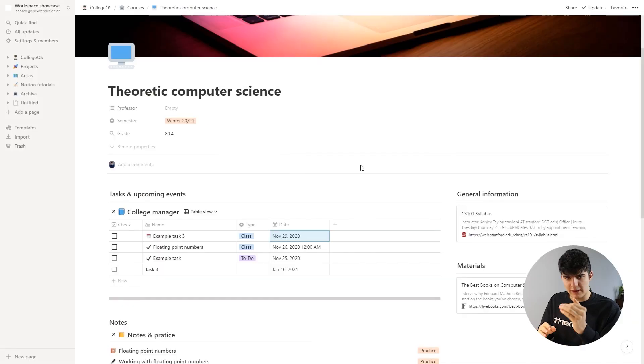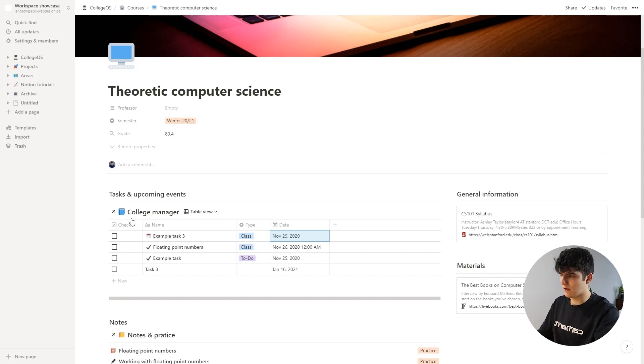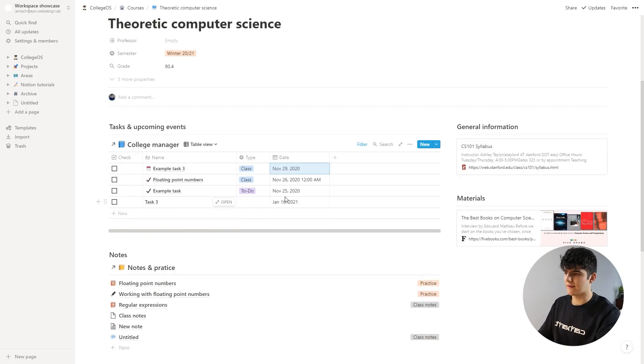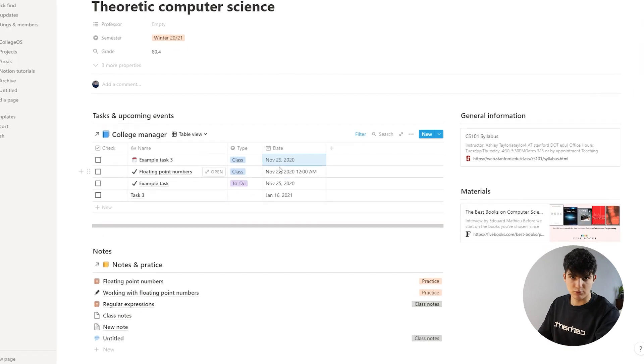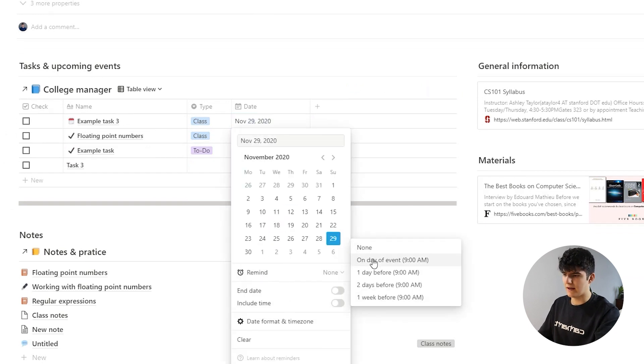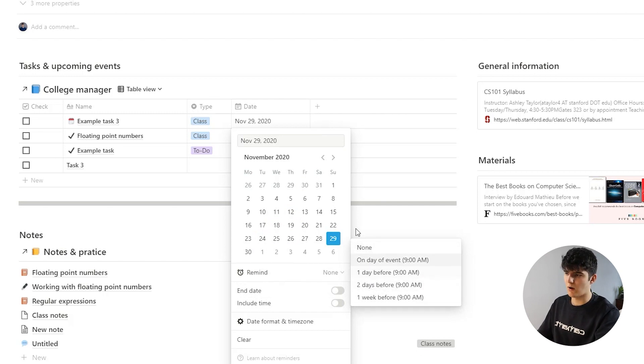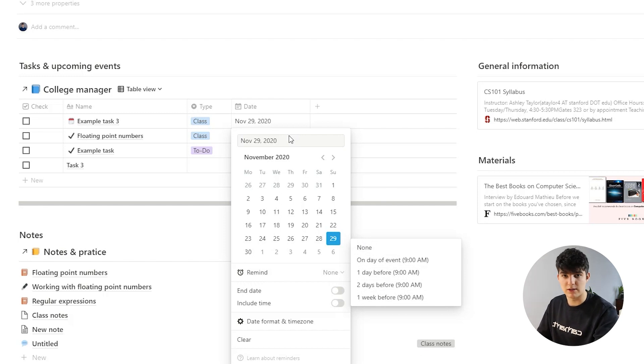Just one more thing that I want you to know about the College Manager is that you can actually set up reminders for these tasks and events. So you could go in here and click on remind, and then you can say you want to be reminded on the day of the event, one day before that, or so on, so that you don't forget something that's really important.